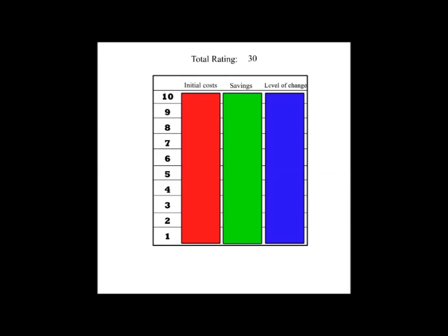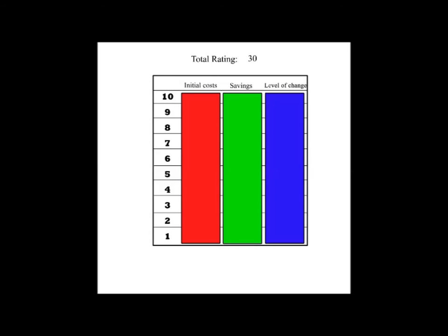There are three categories. Each can have up to 10 points. That means that each tip can have a total of 30 points. Let's look at the first one.